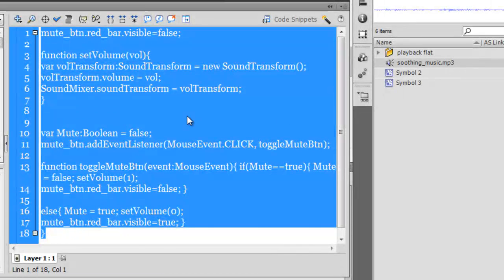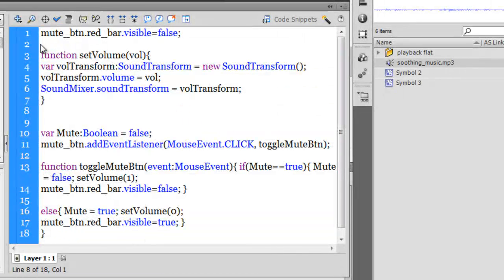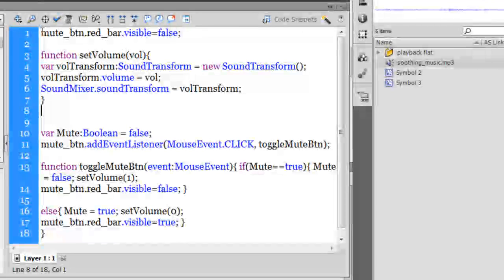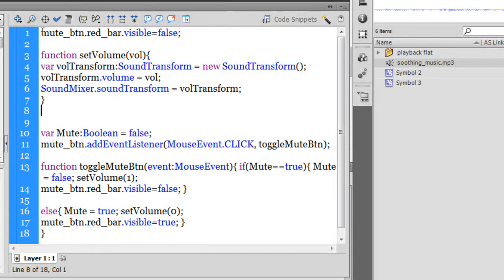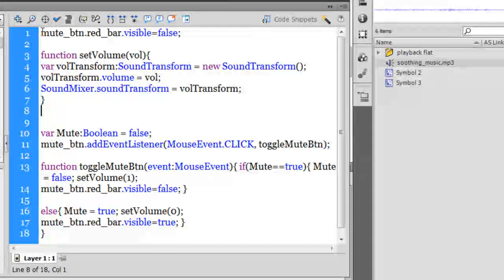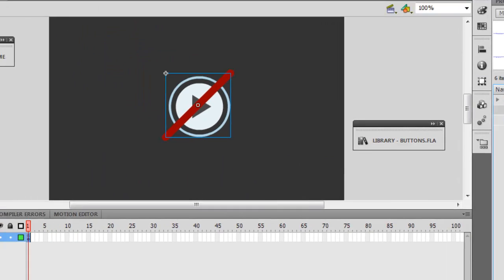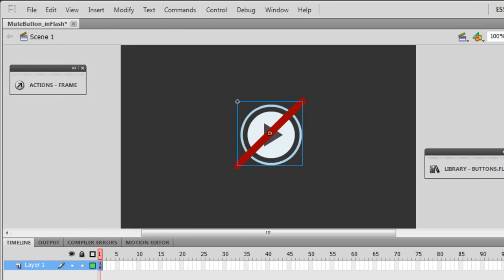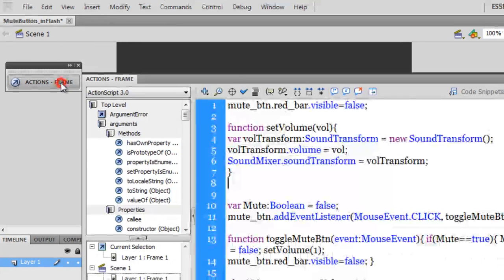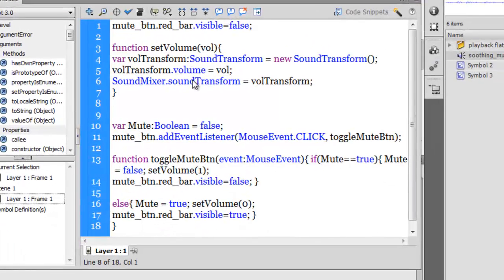Now all that this ActionScript does is it is creating that toggle functionality for any music. It could be soothing or shrill music.mp3, it could be harsh music or it could be meditational music, whatever. That really wouldn't matter. Now it's time for me to explain the ActionScript.